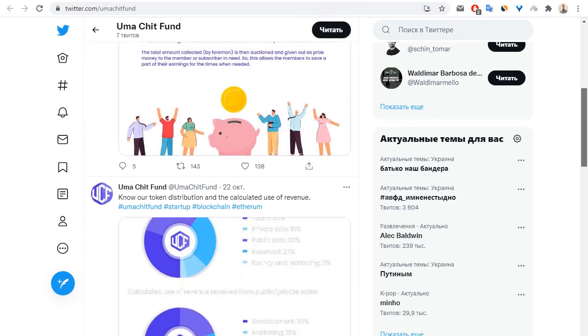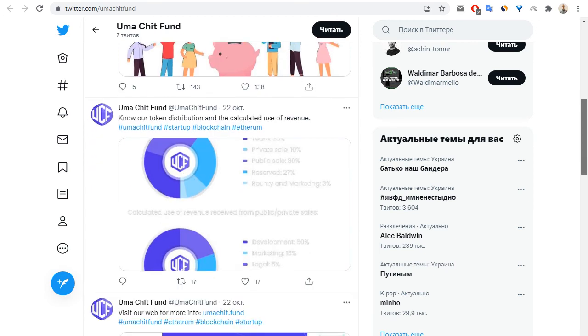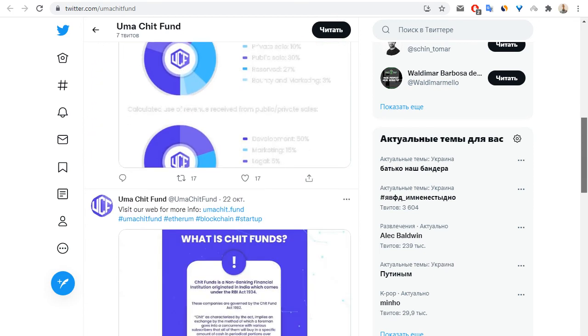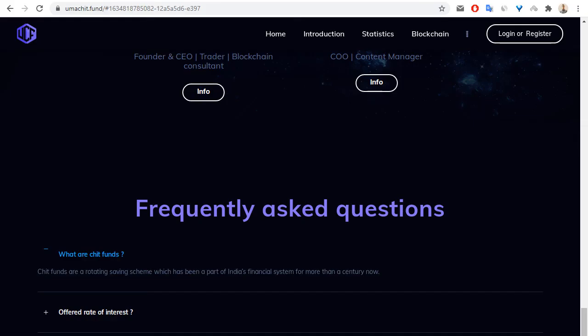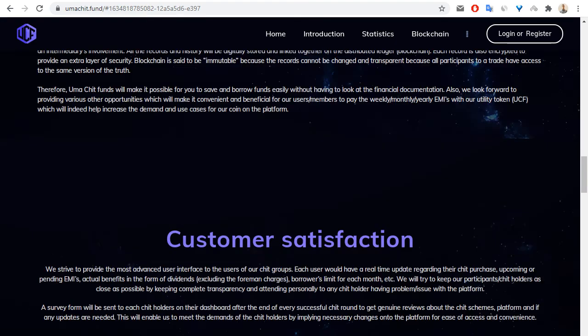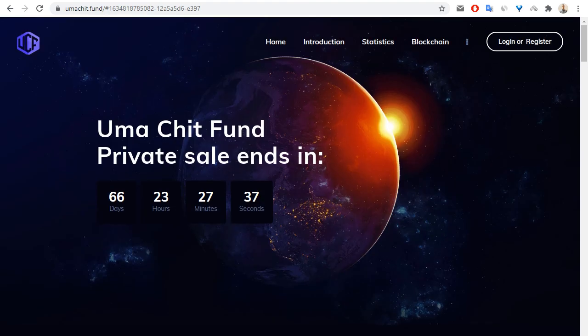I strongly recommend you to subscribe to Uma Chit Fund on Telegram, Twitter, and we can see information in this social media. I hope that you enjoyed my video review about Uma Chit Fund. Goodbye and see you next time.